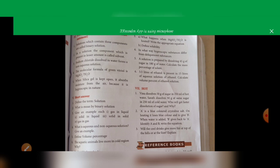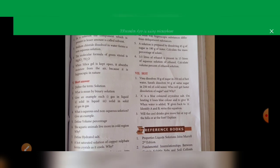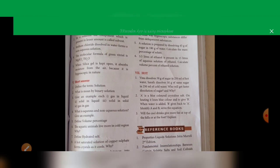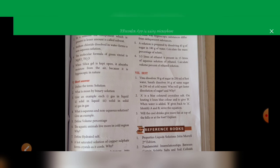Next, short answer. Define the term 'solution': see page number 125, components of solution section 9.2, first line. A solution is a homogeneous mixture of two or more substances. Also write: solute plus solvent gives solution. Next question: what is a binary solution? On the same page, a solution must consist of at least two components — one solute and one solvent — and is called a binary solution.